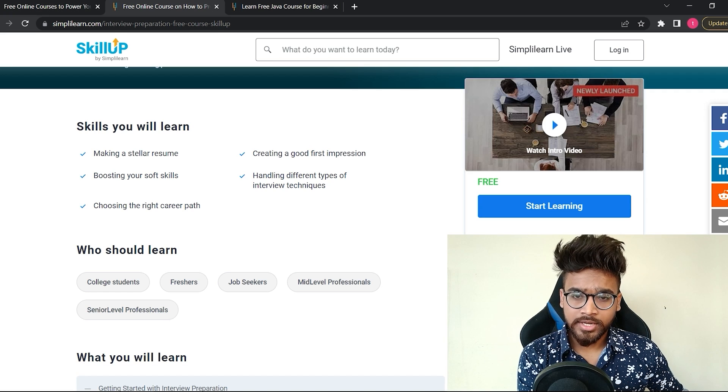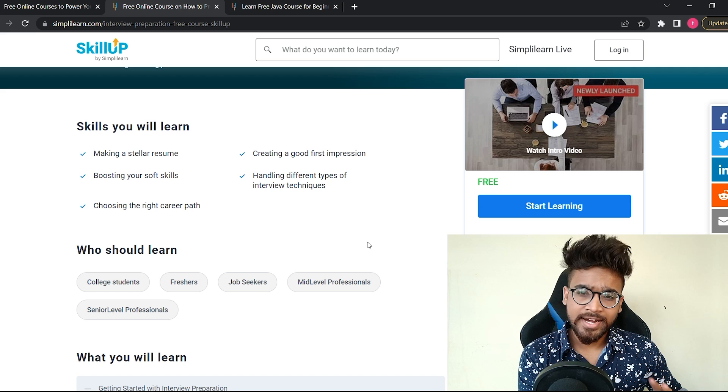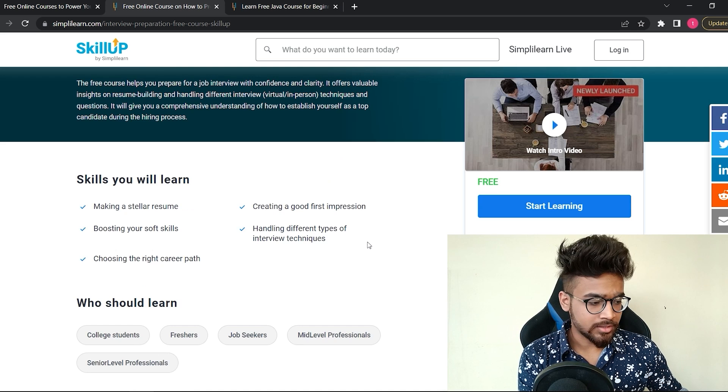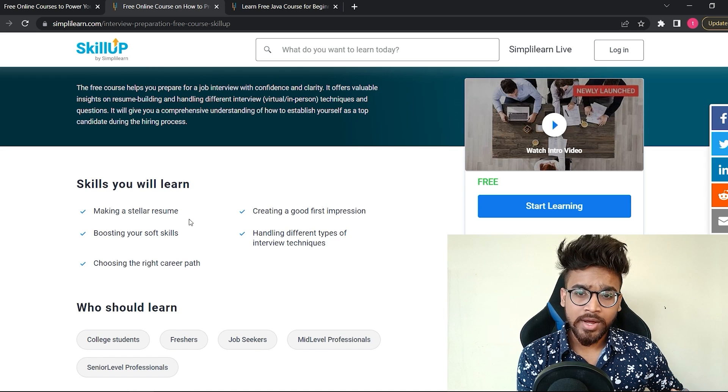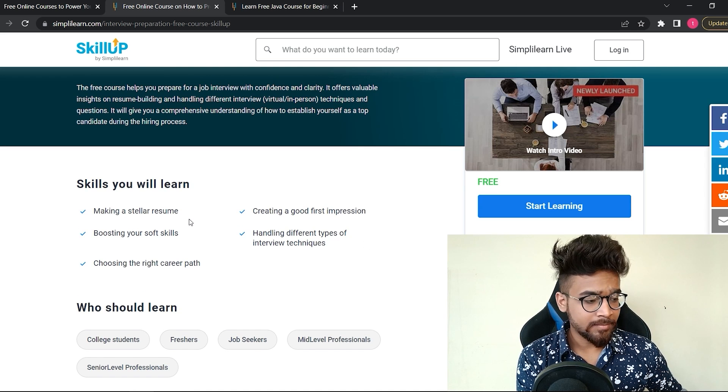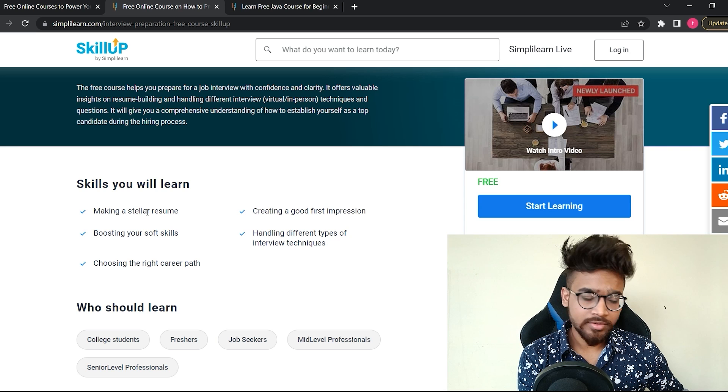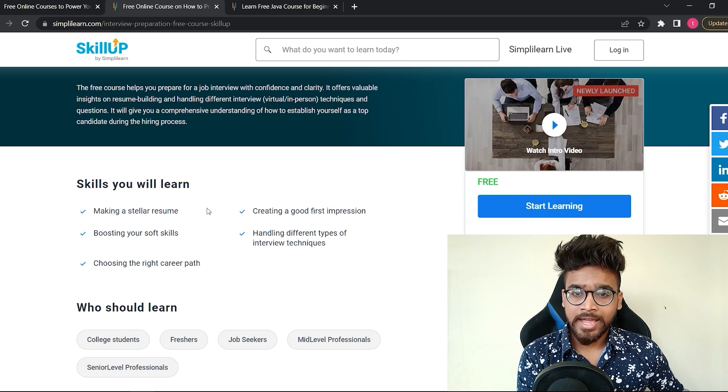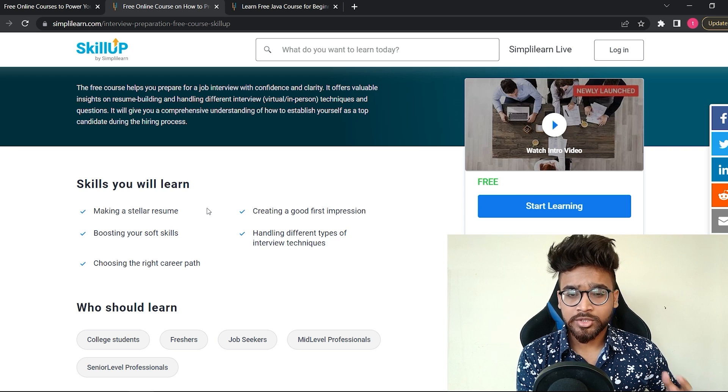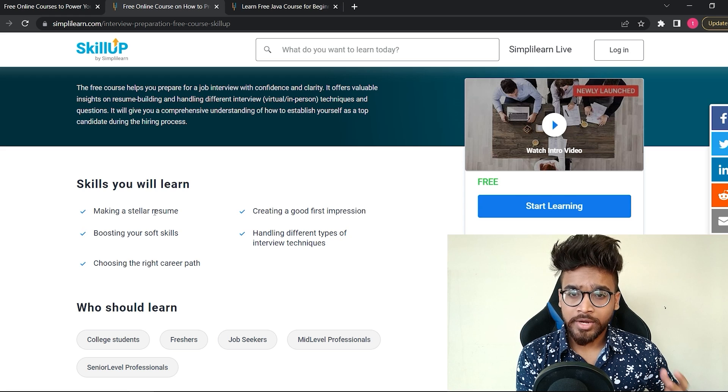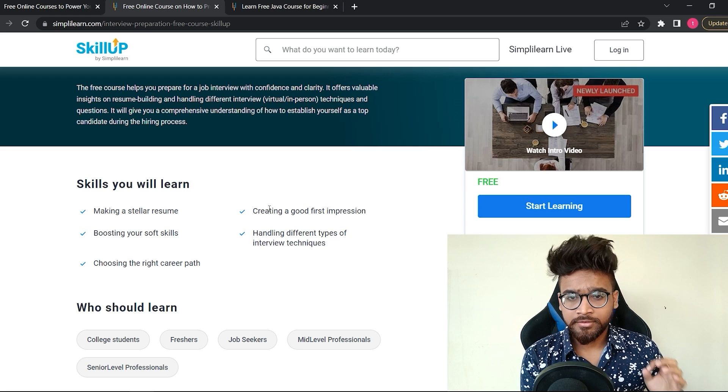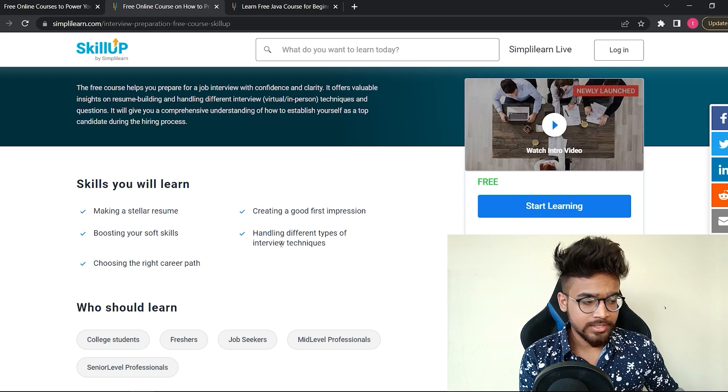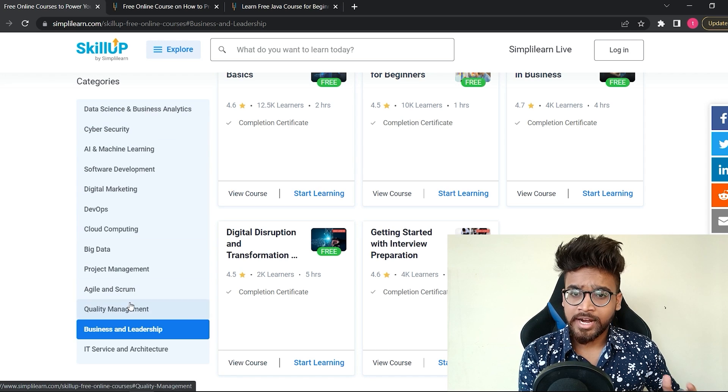That's why we have prepared this course for you. This is a one-hour course, has a course completion certificate and 90 days of access, which is more than enough. You will acquire skills like making a good resume, creating a good first impression, and many more things which are required to get your first job. We have looked at a few categories. Similarly, you can have a look at all these categories and select the courses which you want to learn.